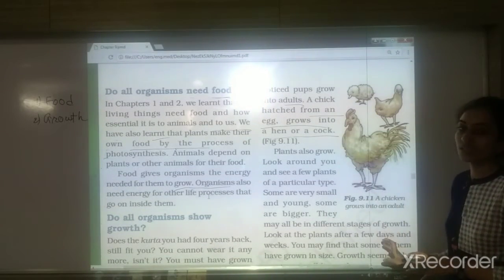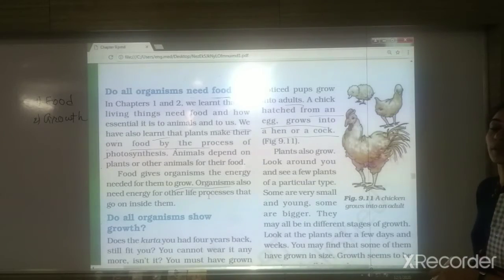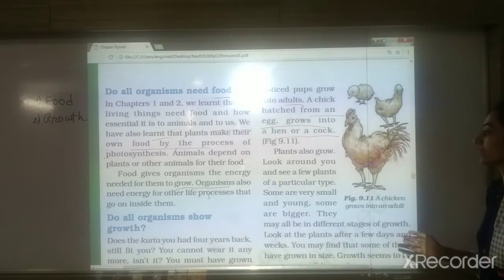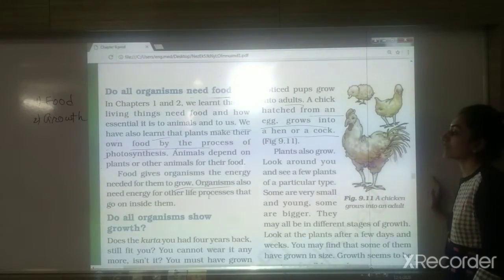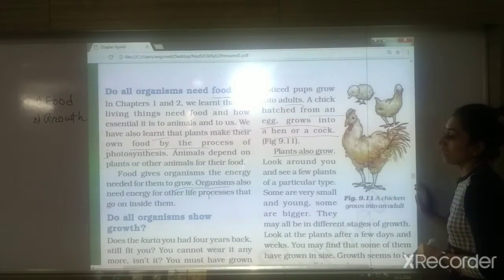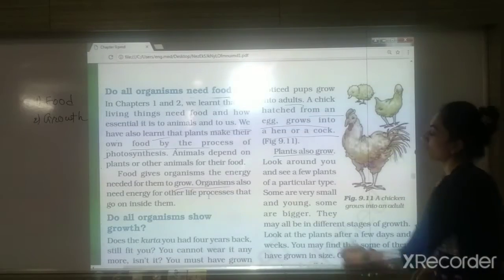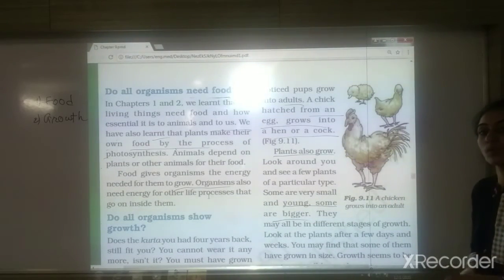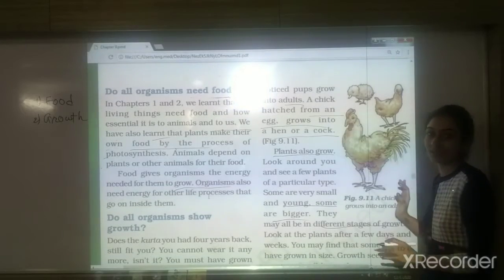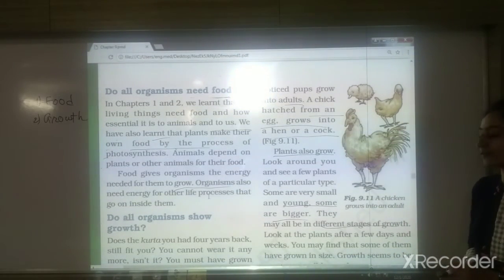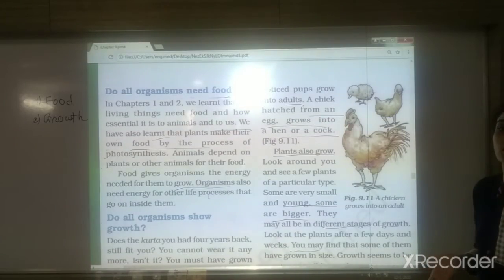A chick grows into a hen or cock, and a puppy grows into an adult dog — that means they are also showing growth. Plants also grow. Look around and you will find some plants are very small and some are bigger — they are in different stages of growth. After a few days and weeks you will find their height is increasing, meaning they are showing growth.